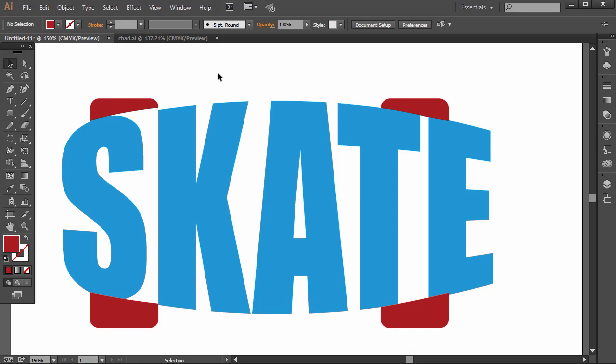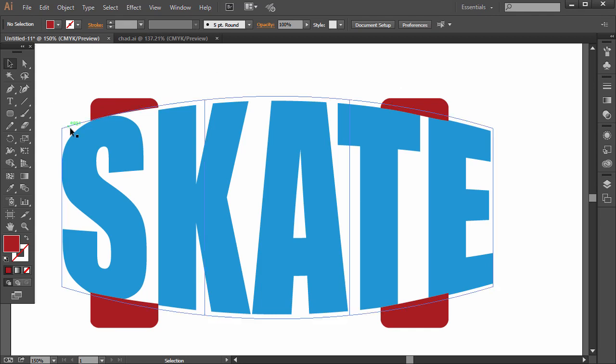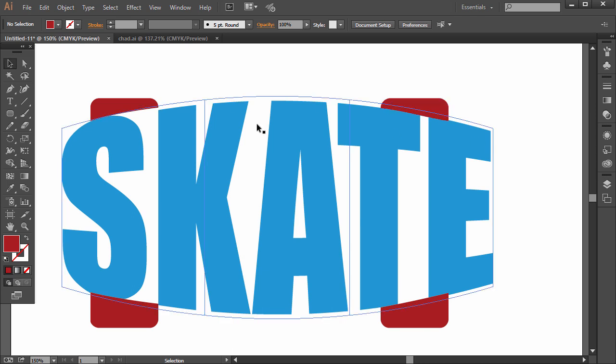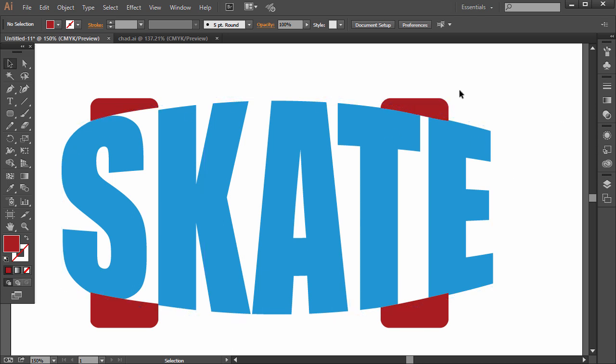In this lesson you'll learn how to use Envelope Distort function in Illustrator. It can be used to warp text just like this or warp it to custom shapes as I'll show you.